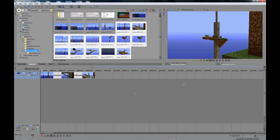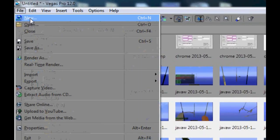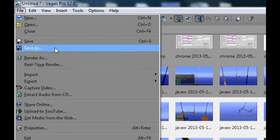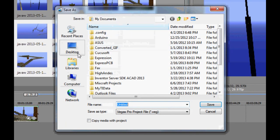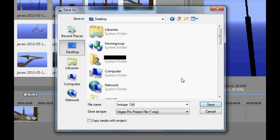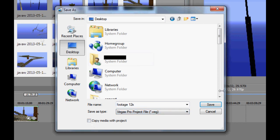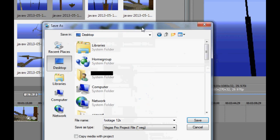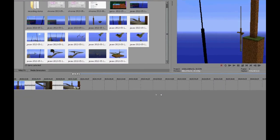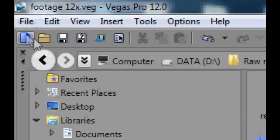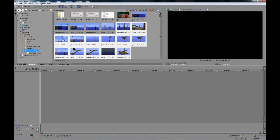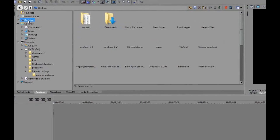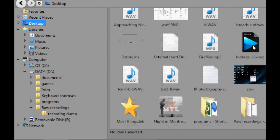So what we do with that is instead of exporting it and rendering it, which could take a while, I am going to just save as. I'll save it to my desktop. I'll save it as footage 12 times. And we want to save it as Vegas. And we don't want to copy the media with the project unless of course these files are going to be moved around. So what we are going to do is we will save that. I believe it's saved and we can open up a new project and we can now go to our desktop or the directory where you saved your Sony Vegas project.